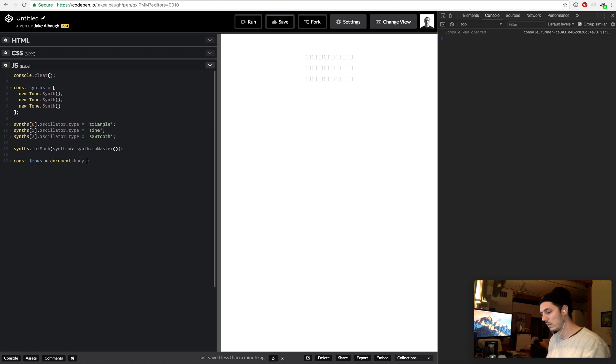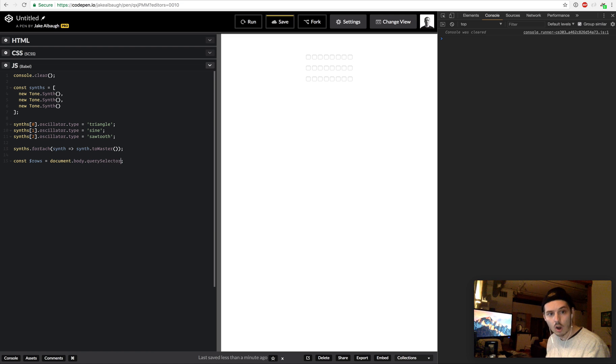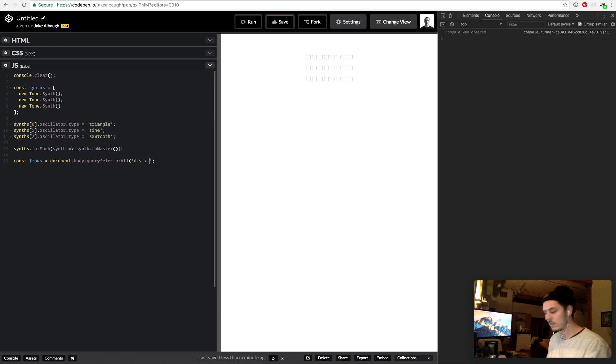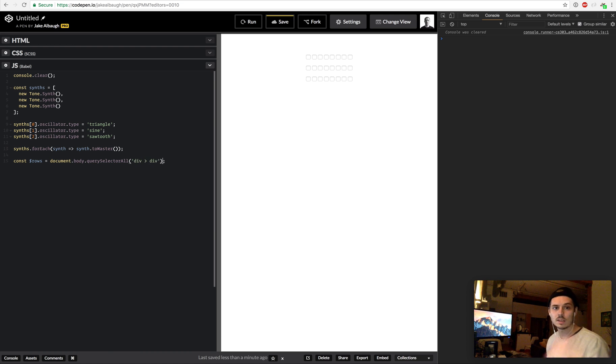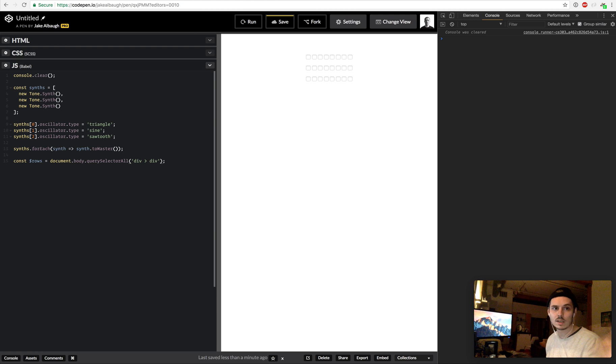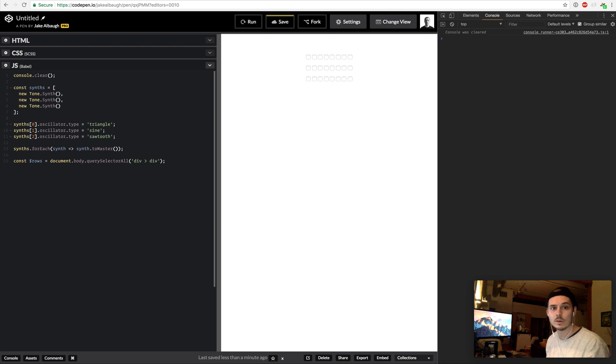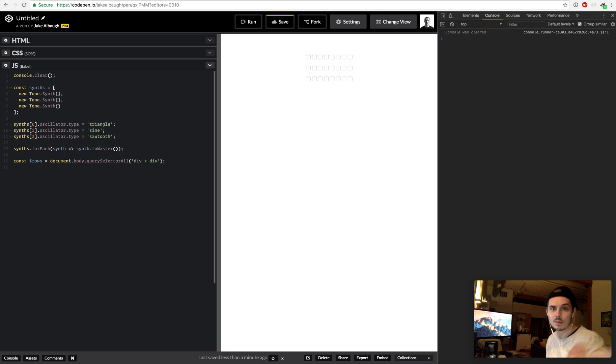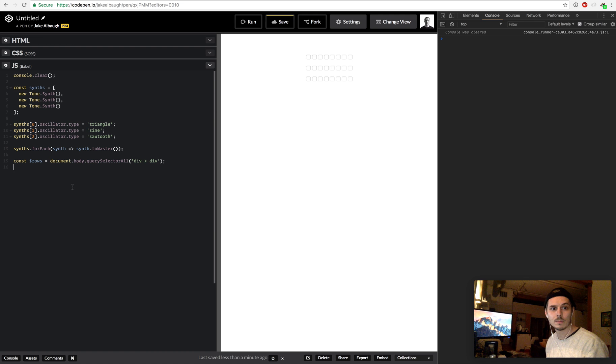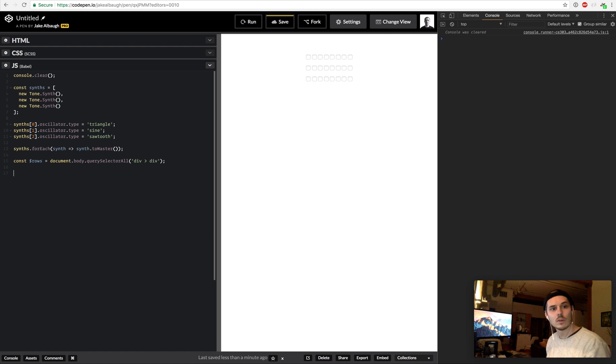This is what I'm going to do: instead of selecting each row individually, I can just do document.body.querySelectorAll, which will be div div. So what that'll do is that'll select any div that's a child of a div. In our case there's only three of them, so that'll be each row individually. So row[0] will be the top one, rows[1] will be the middle, rows[2] will be the bottom.